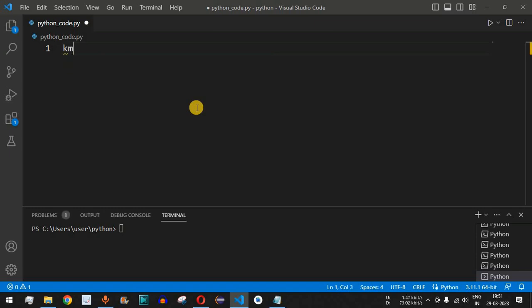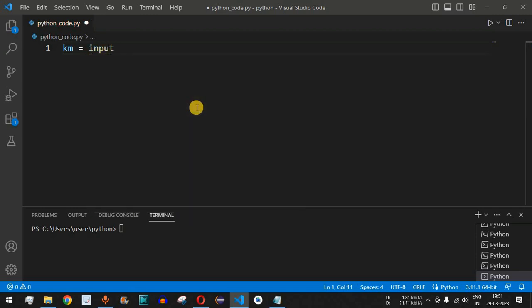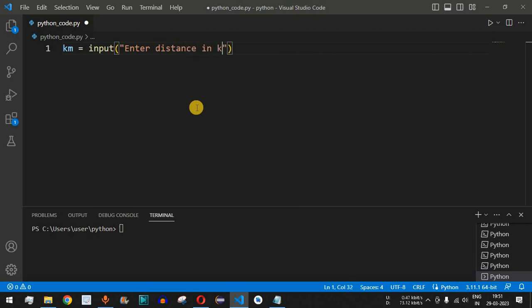We can use km as the variable name, followed by an equals sign, and then provide the input function asking the user to enter the distance in kilometers.